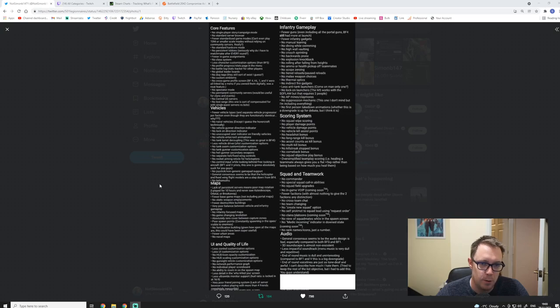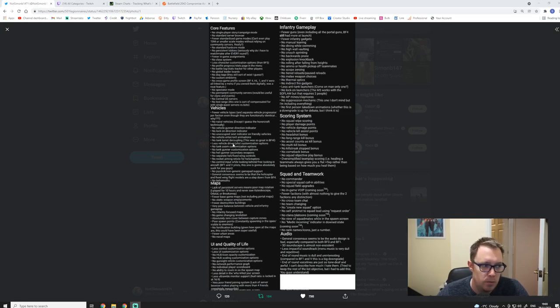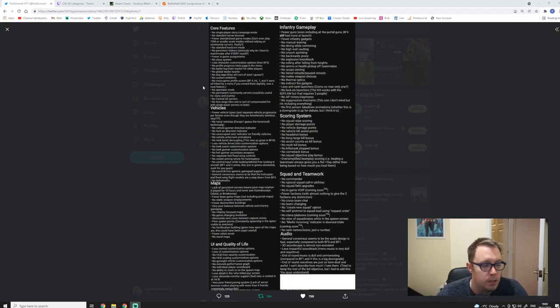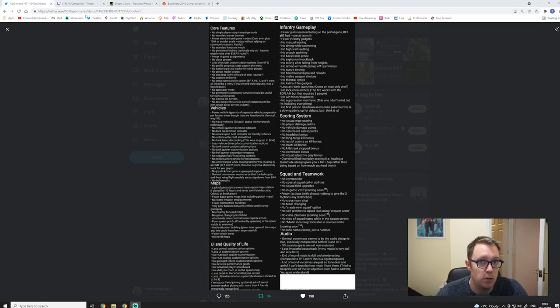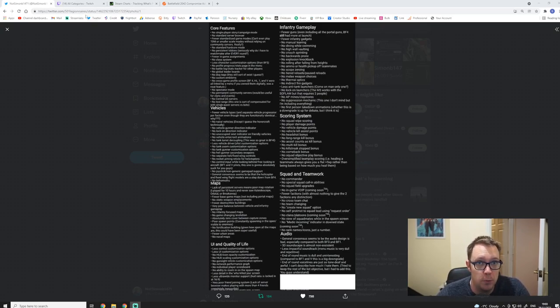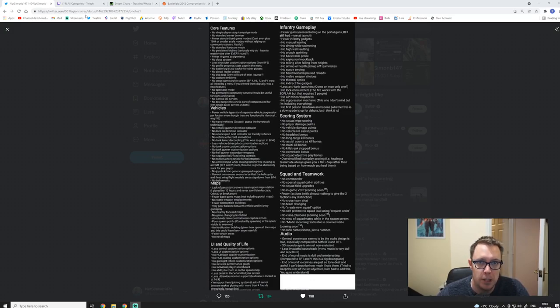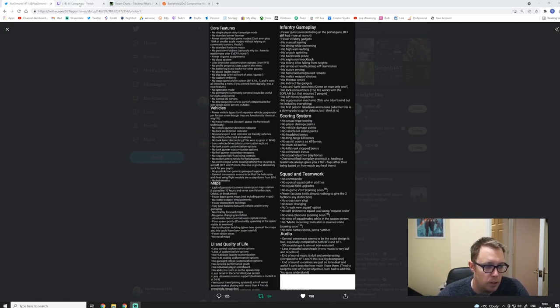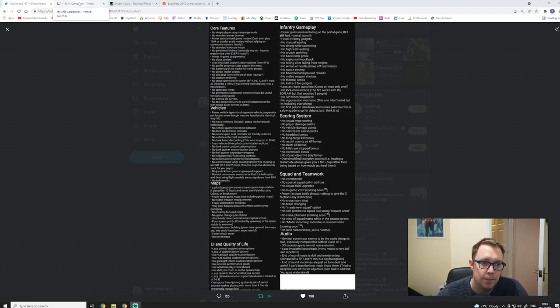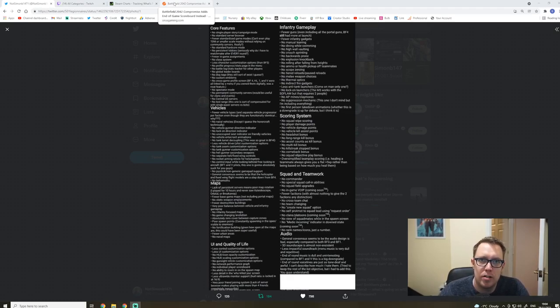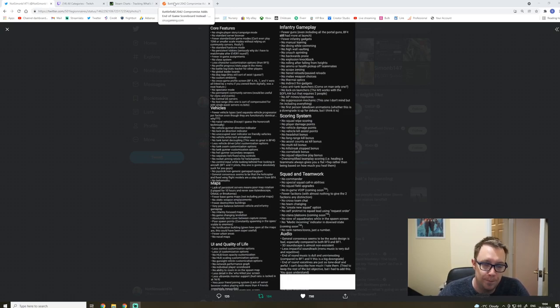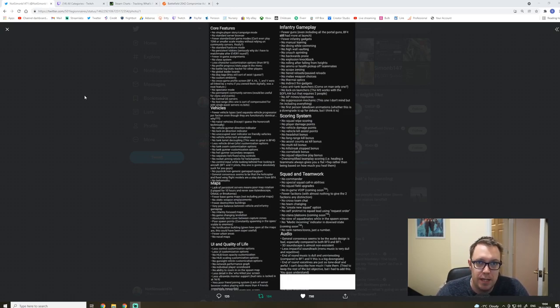So today we are going to be talking about everything what's missing in Battlefield 2042. There's an actual list here, what somebody's done. Once I've read everything we're going to give a shout-out to, I'll actually go to this tweet and copy it into the description of this video, because credit the people who's actually put all the hard work and effort in.